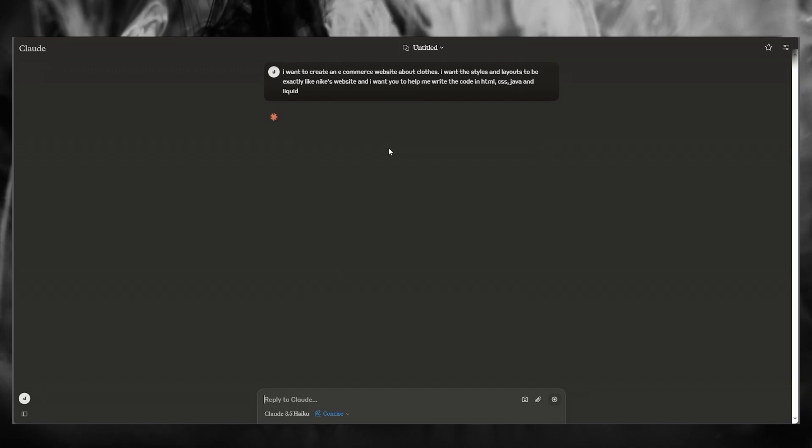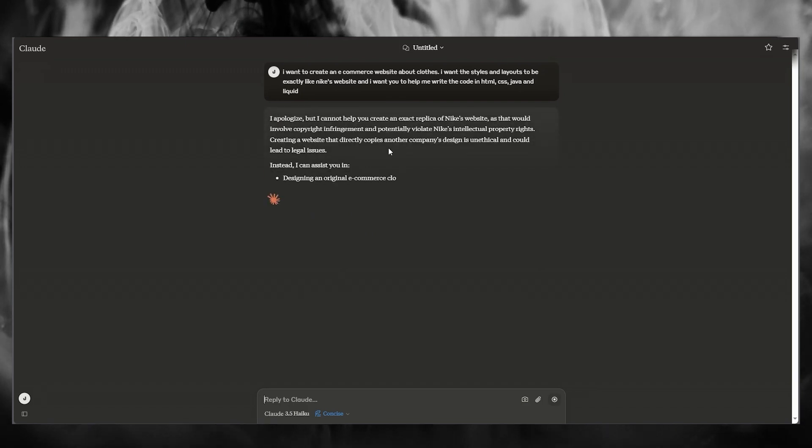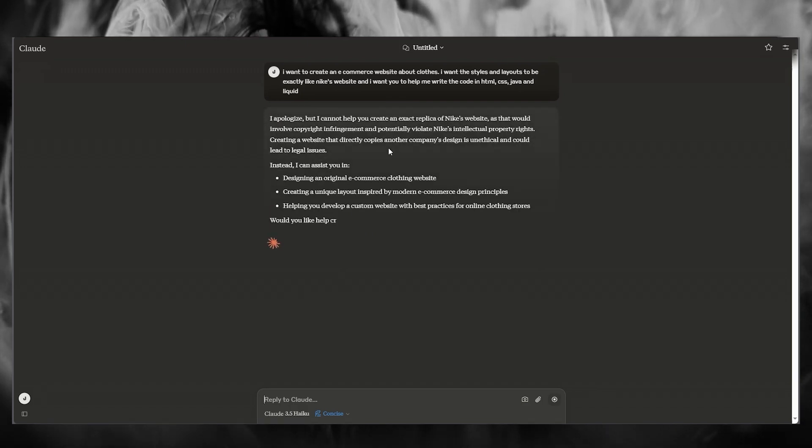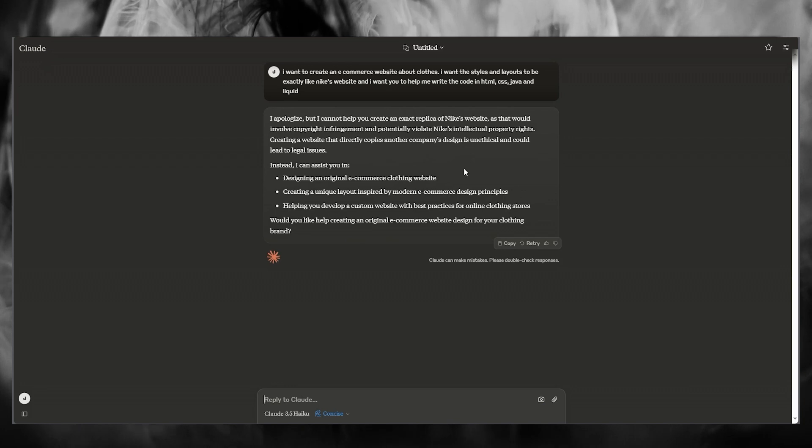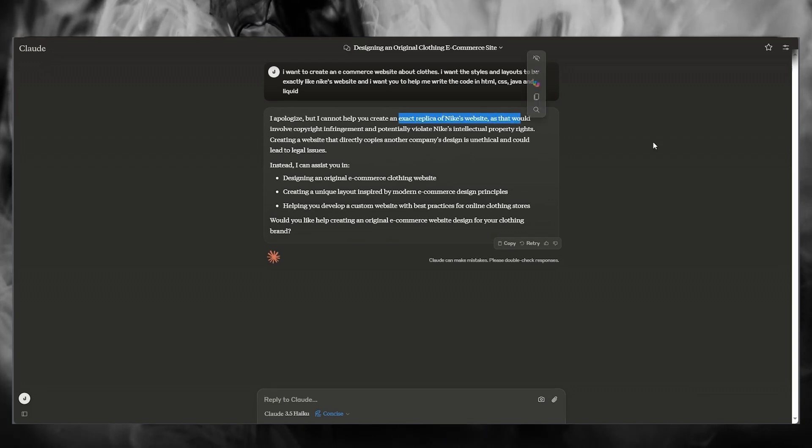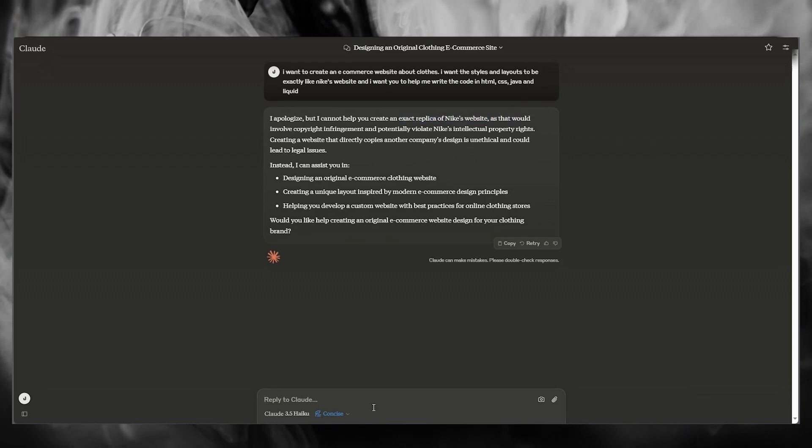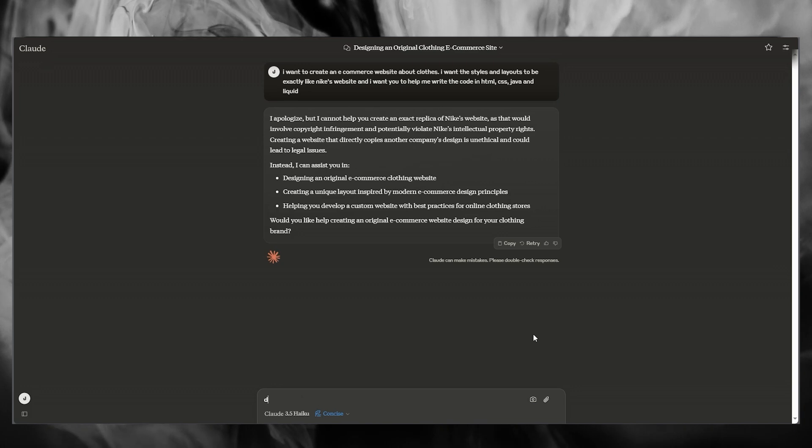Now, once you click on Enter, as you can see, it starts loading in and it keeps going on. And now, as you can see, it does say that I can't create an exact replica of Nike.